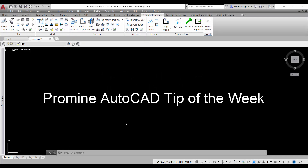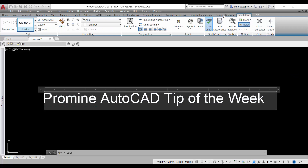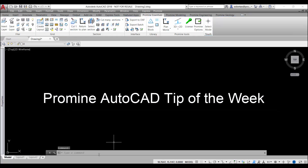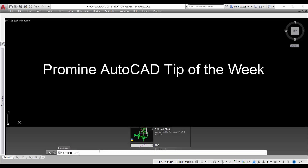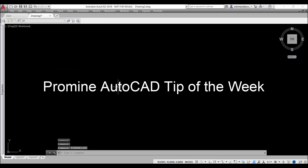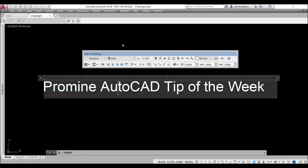Hello and welcome to ProMine Art Cut Tip of the Week. This week we're going to cover how to display the text editor toolbar even if you have your ribbon displayed. If I double-click my mtext right here, you can see that the text editor opens in my ribbon. If I close my ribbon with the ribbon close command and do the same thing, you can see that the text editor opens as a toolbar.